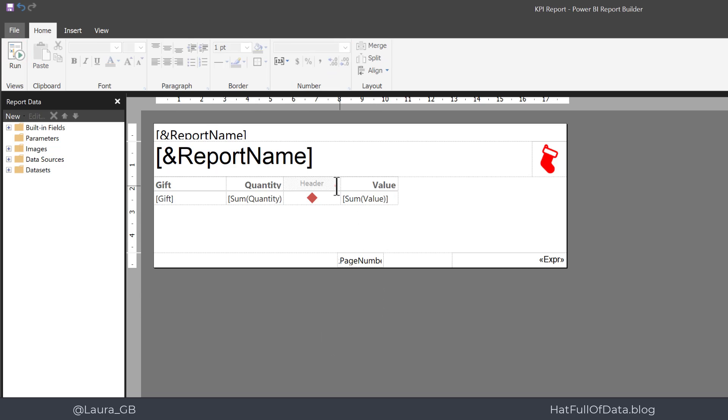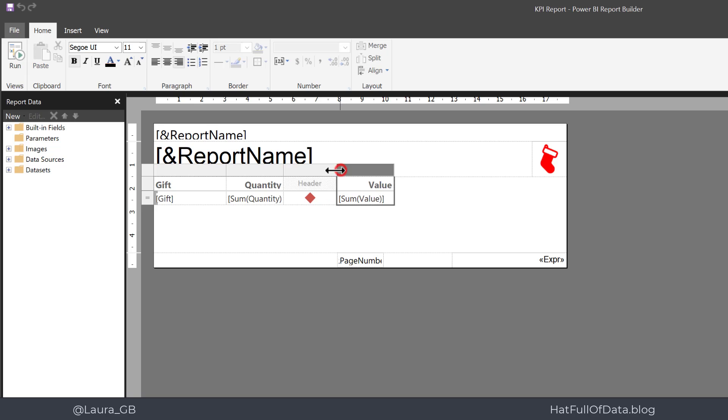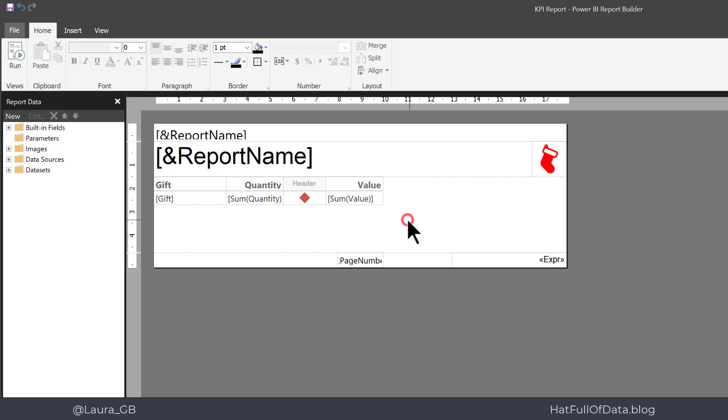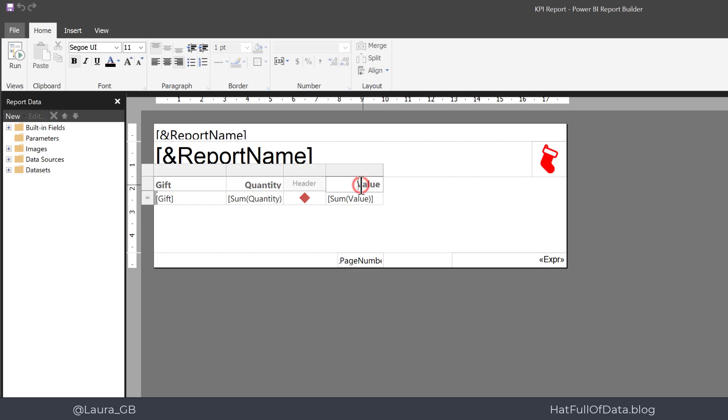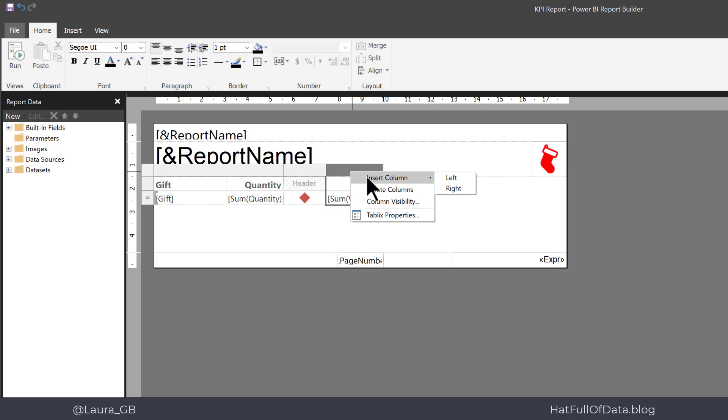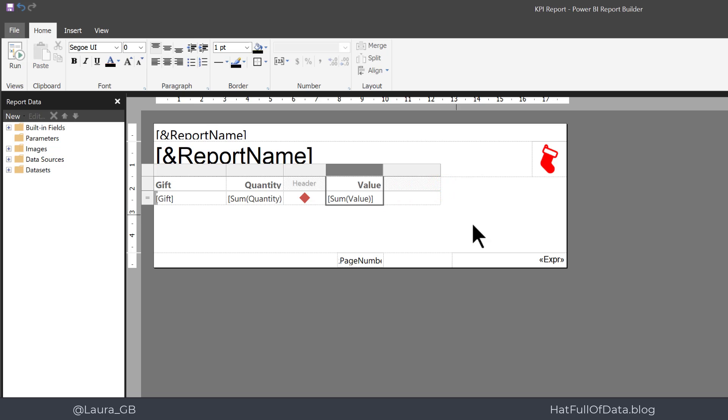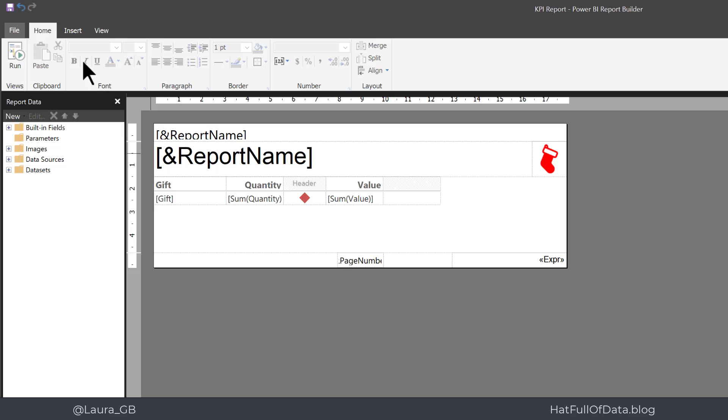So let's go back into design and let's make that column a little narrower because it can be because it's only an indicator. Then we're going to add in a data bar. So I want to add that column to the right of value, so let's do a right click on that top bar, insert column to the right.